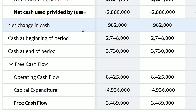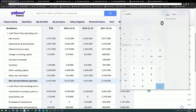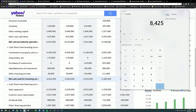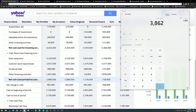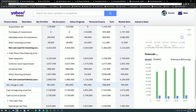The final segment starts with net change in cash. Delta added $982 million to their cash pile this year. This number is derived by taking net cash provided by operations ($8,425 million), subtracting net cash used for investing activities ($4,563 million), and subtracting net cash used for financing activities ($2,880 million), leaving $982 million as the net change in cash.